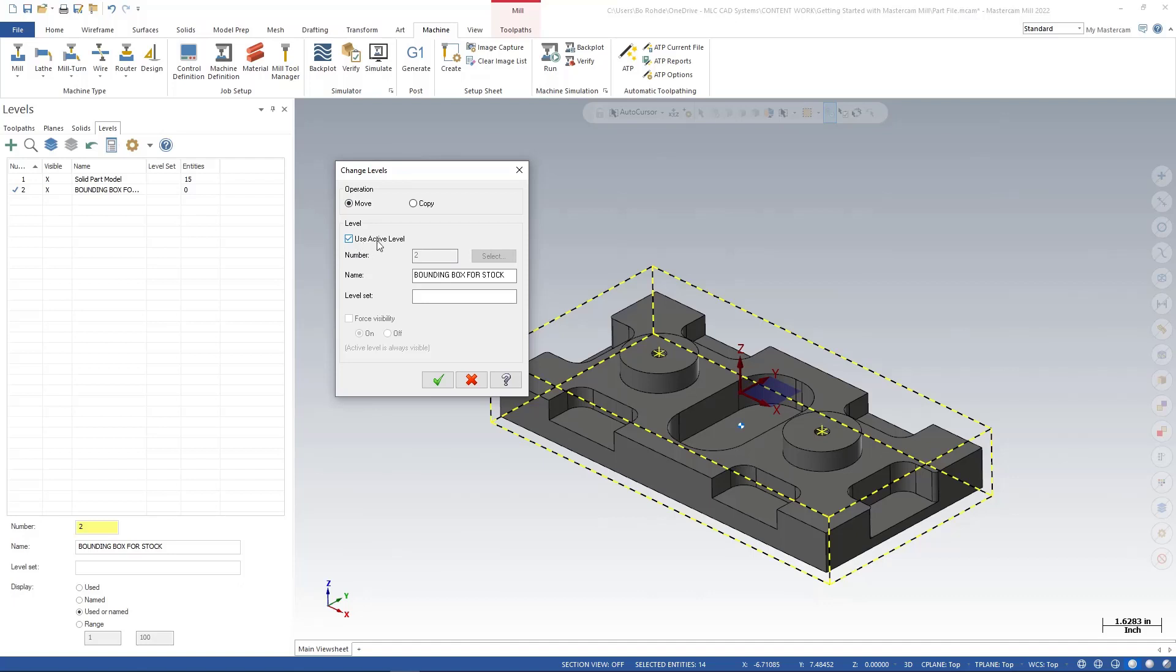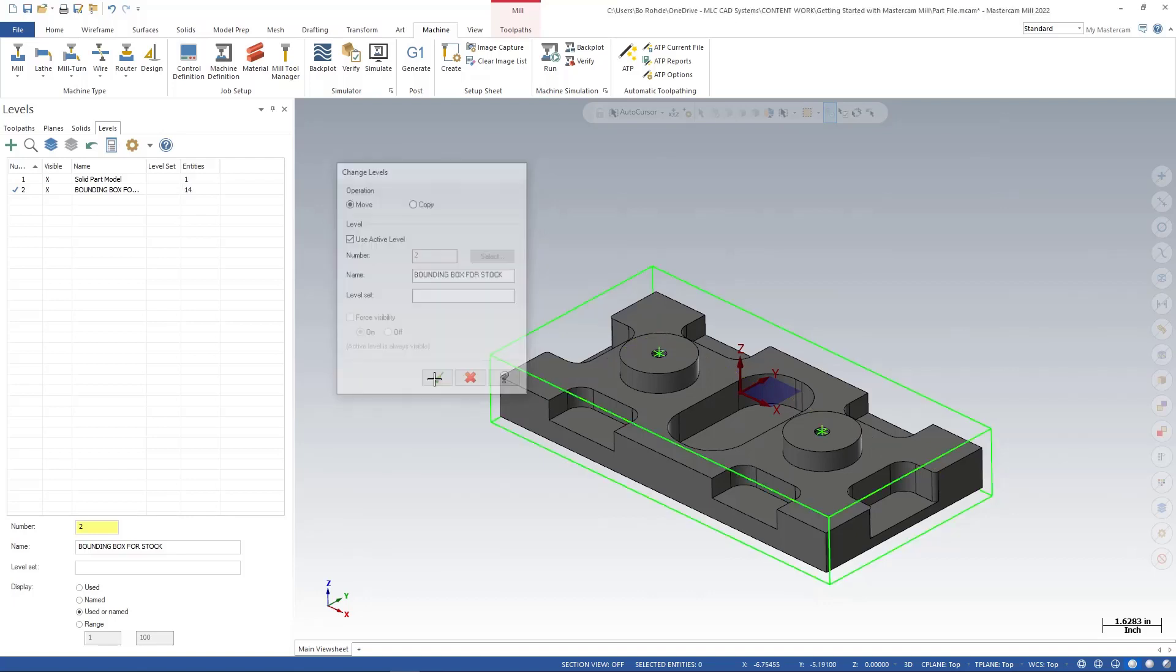In my change levels, I do want to move these and I'm going to say use active level because level two is my active level for my bounding box for stock. I'll go ahead and green check.